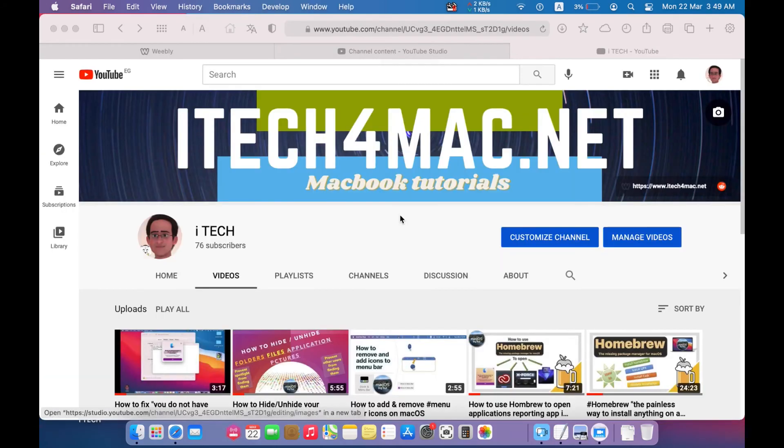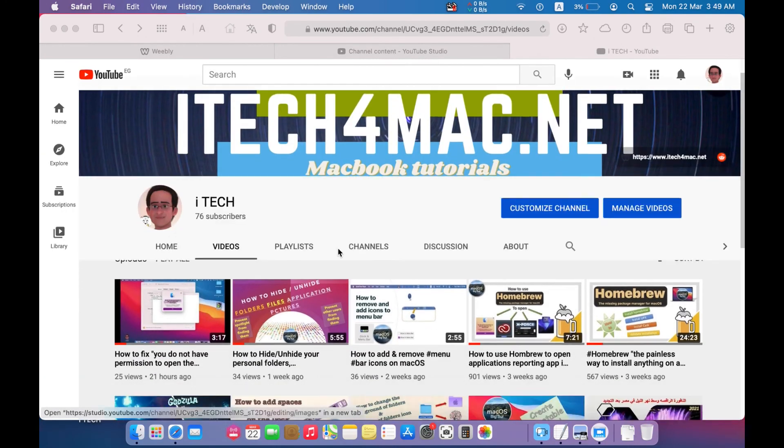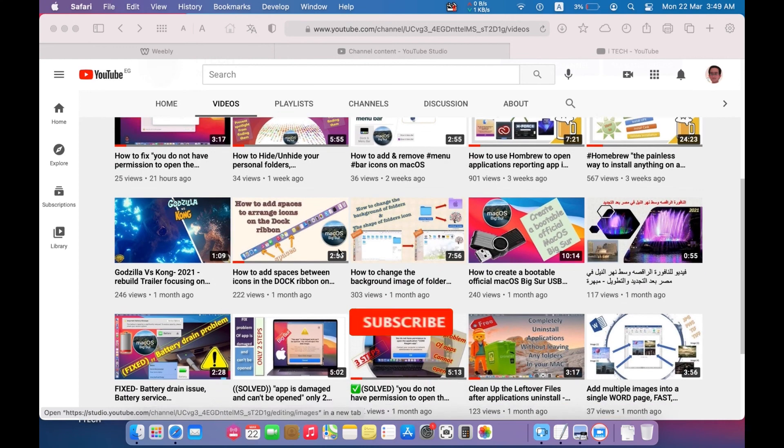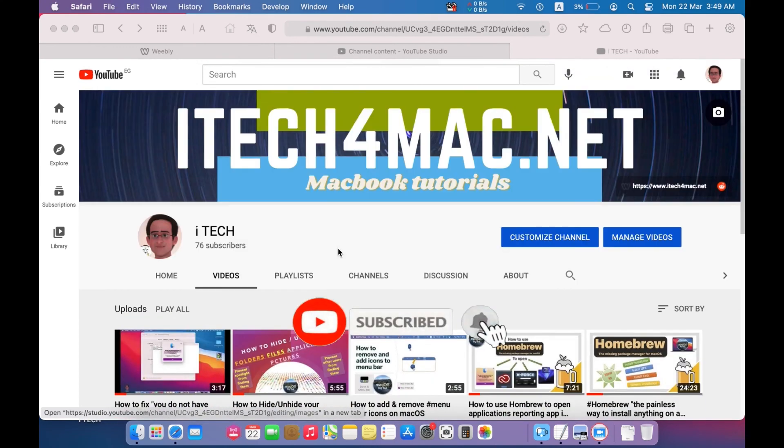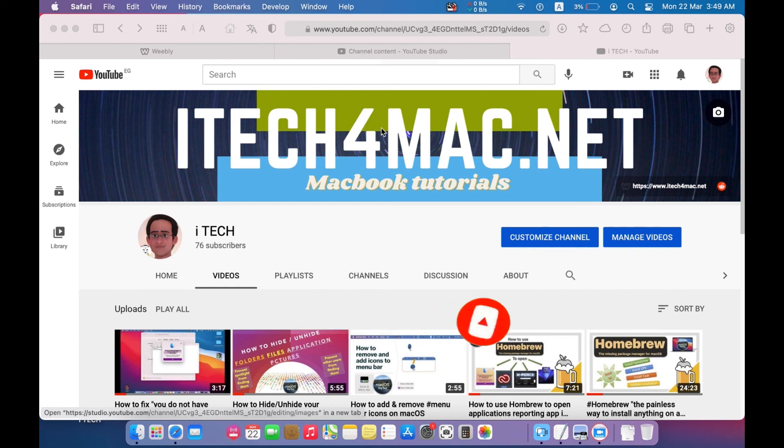Thank you for watching. For more videos you can explore my YouTube channel. Also you can visit my website itech4mac.net where we can directly chat and find solutions together. Thank you for watching.